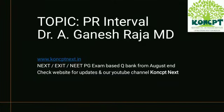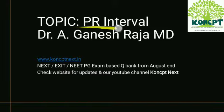Hi, I am Dr. Ganesh Raja. This topic is about an ECG question about PR interval.